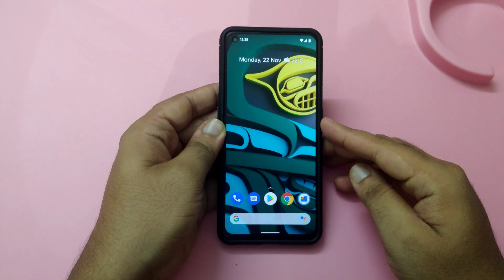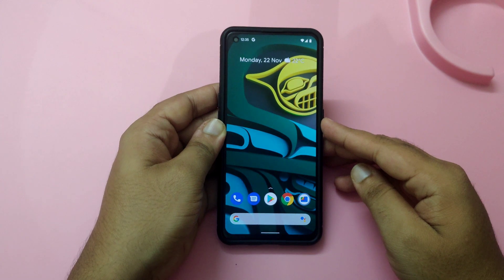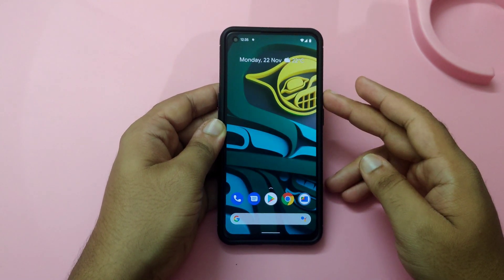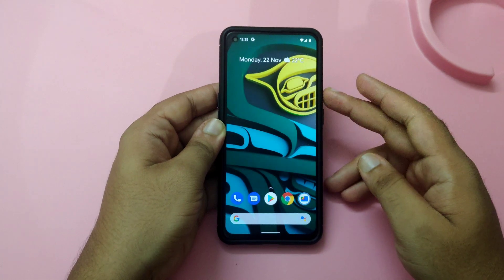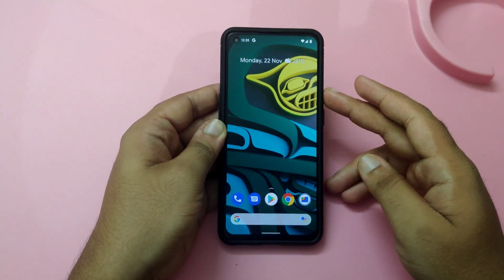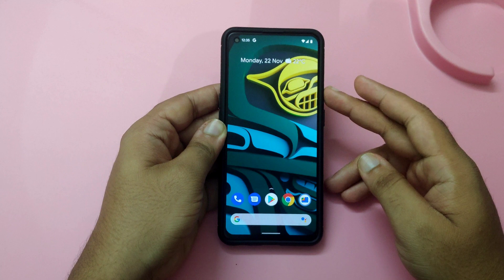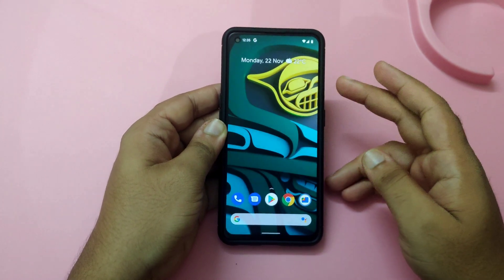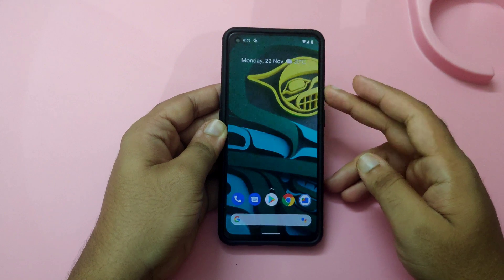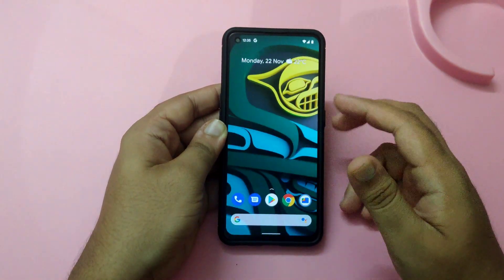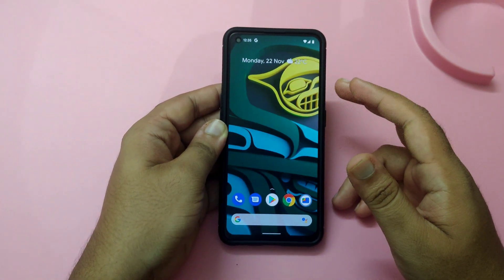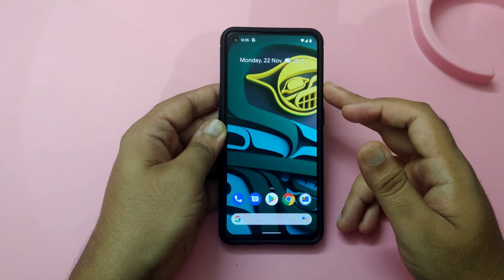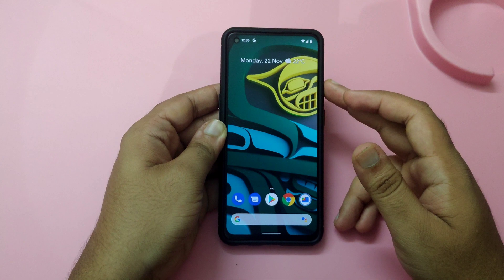Hi friends, welcome to my channel. In this video I am going to tell you how to install the Evolution X ROM on the Realme X7 Max. It is an unofficial latest ROM which is available right now. I'll tell you each and every step to install any custom ROM on Realme X7 Max, and I'll also try to show you my computer screen and what commands you need to use when you connect your mobile phone to your system.